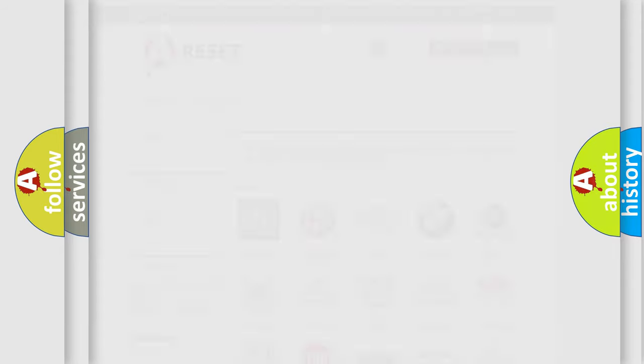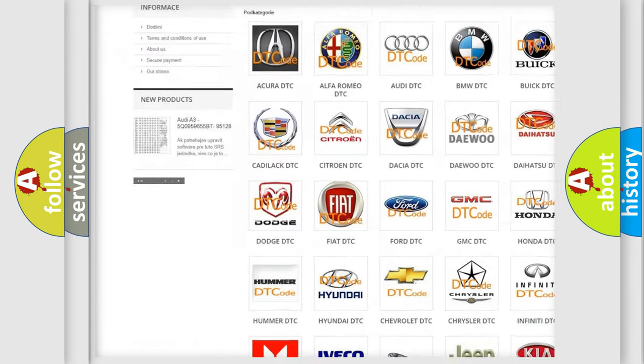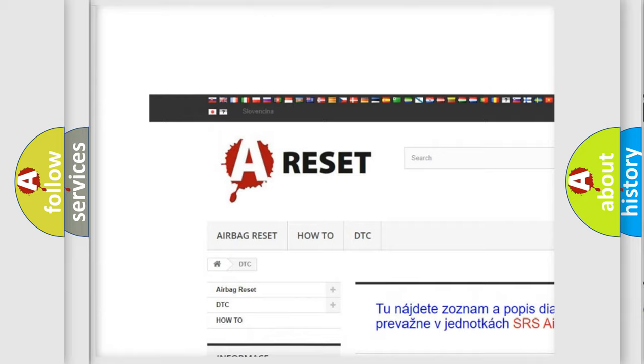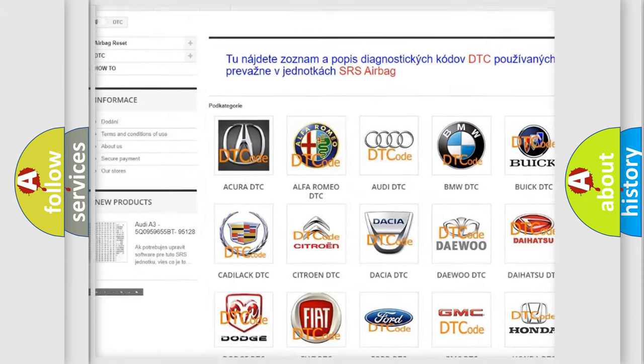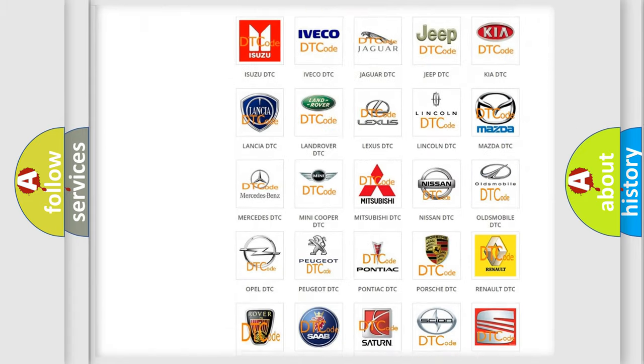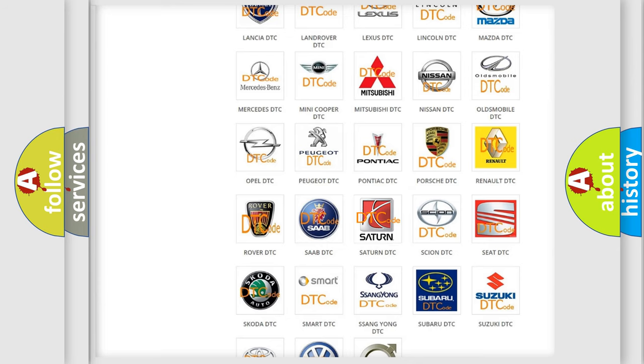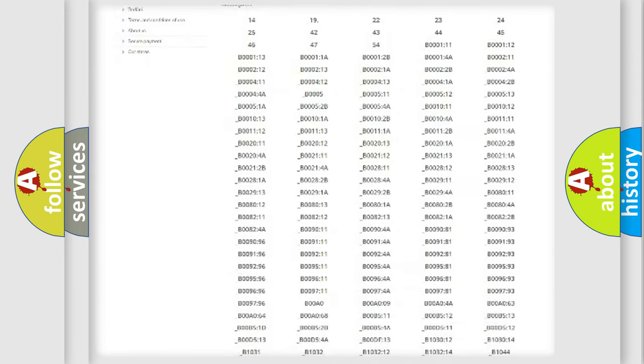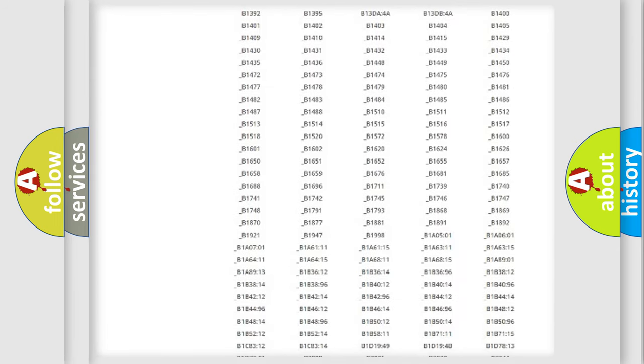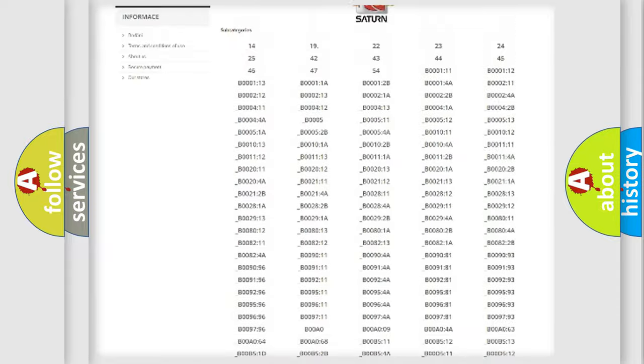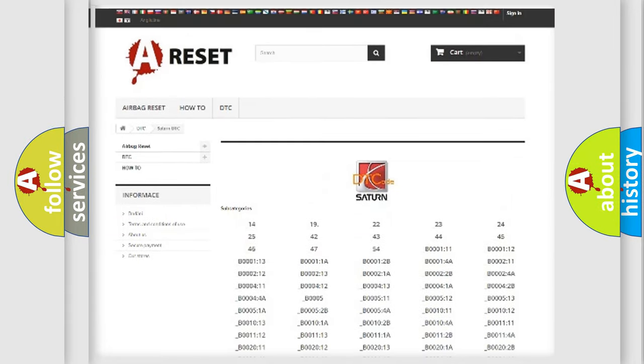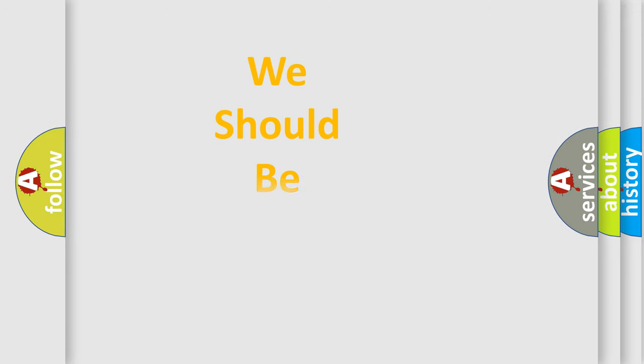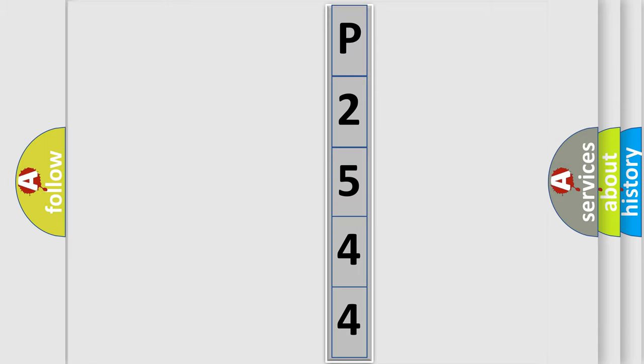Our website airbagreset.sk produces useful videos for you. You do not have to go through the OBD2 protocol anymore to know how to troubleshoot any car breakdown. You will find all the diagnostic codes that can be diagnosed in Saturn vehicles, and many other useful things. The following demonstration will help you look into the world of software for car control units. You can move the video a bit further.